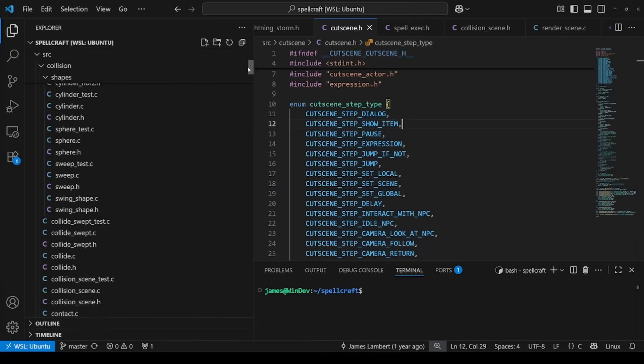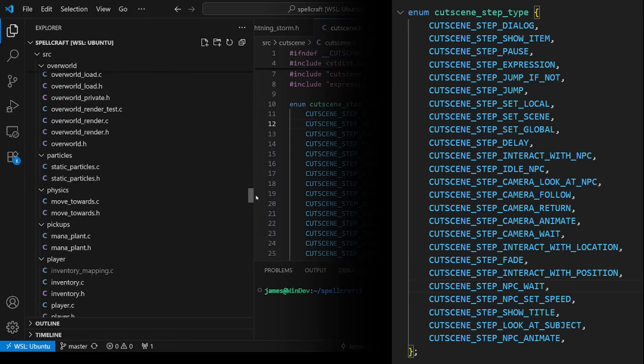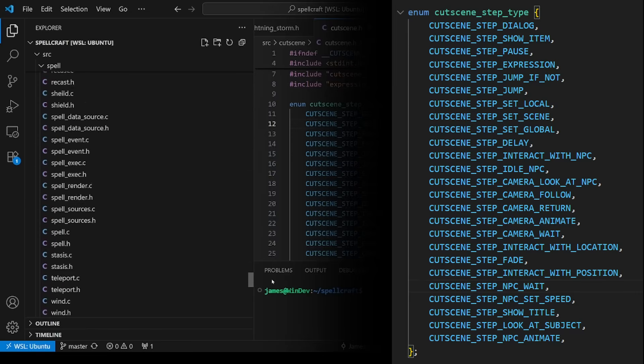Honestly, if I were to start this project over, I would just consider using C. There are ways to compile C and just load it separately from the main bundle, so that solves that problem. And if I had done this, it would run so much faster and give me access to my entire codebase, instead of the very limited set of instructions my dinky scripting language can do.